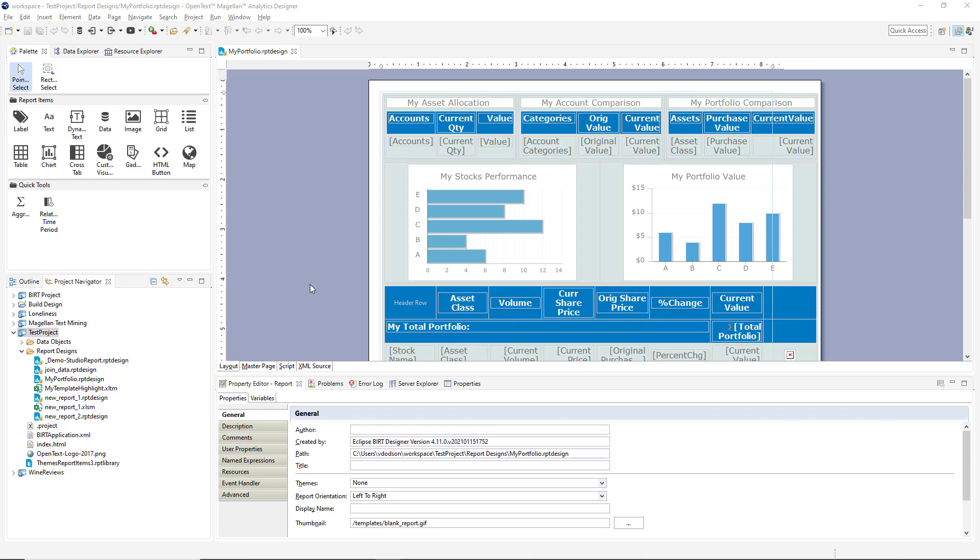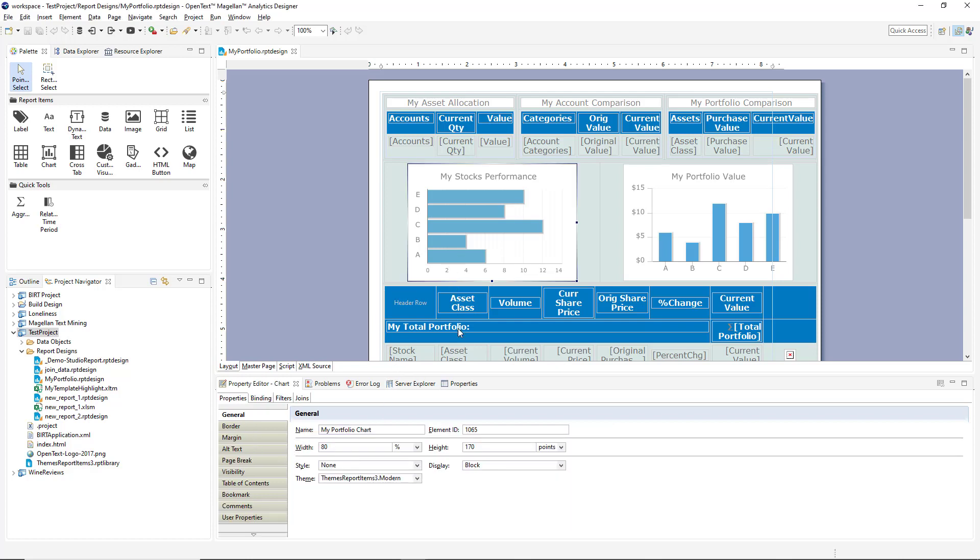So for a quick overview here, in the very center is the layout area where I drag and drop to create and design my report. At the bottom here is a property editor so I can very quickly change properties of different report elements as I click around them.